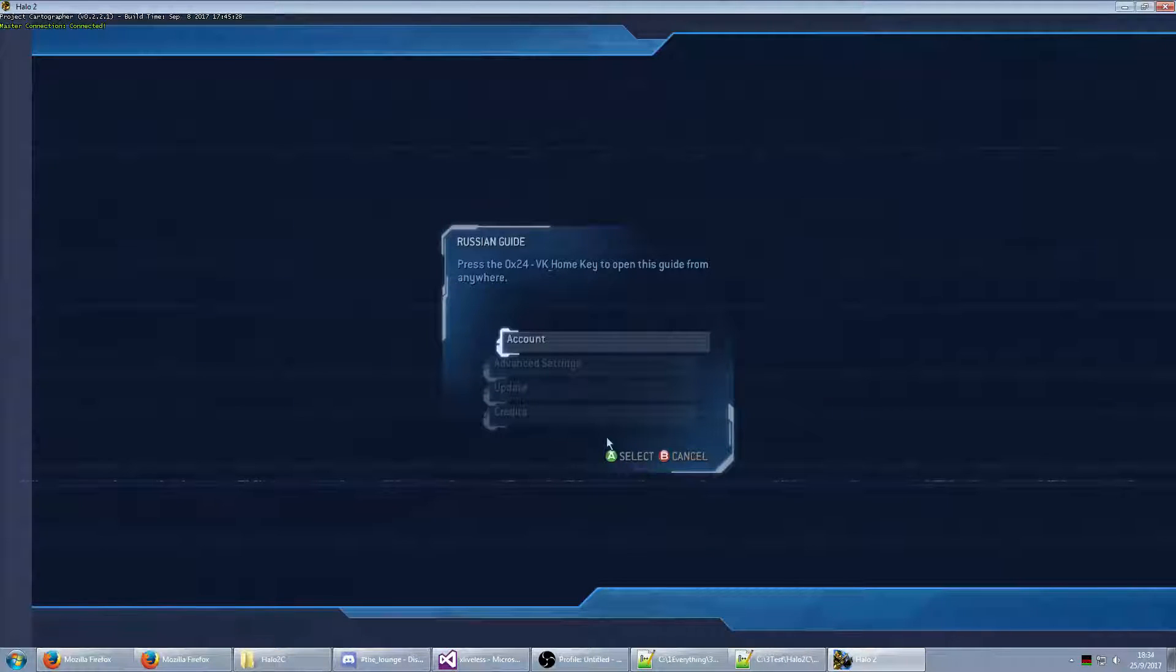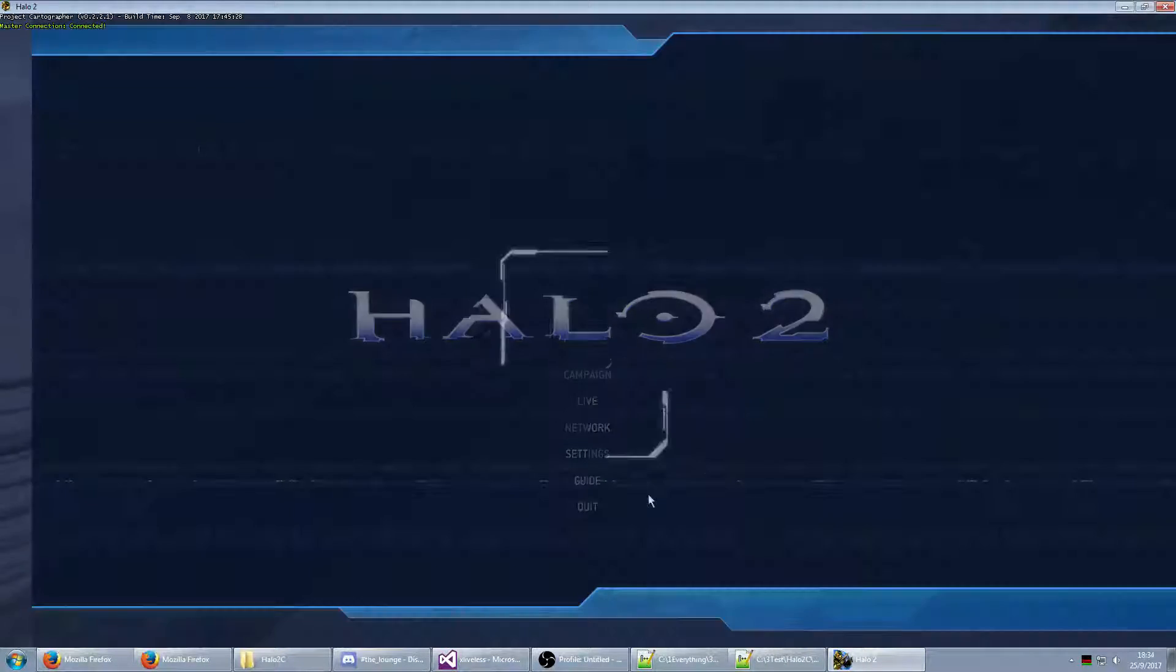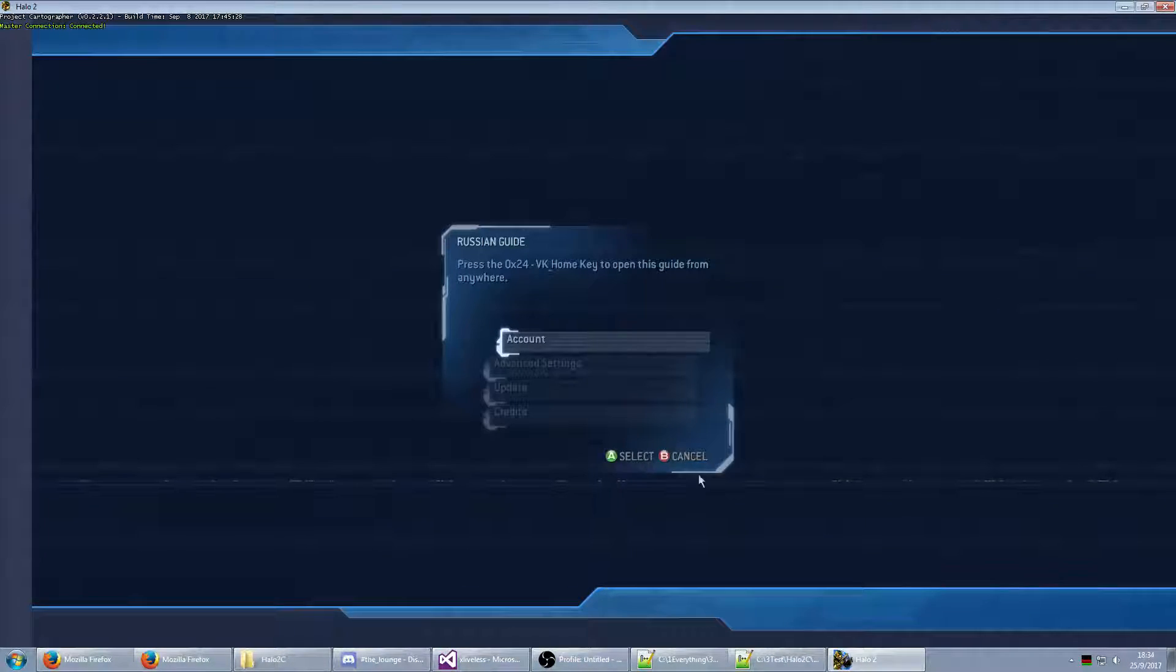But notice how, oh yeah, there's hotkeys as well. So, the home key brings this up, like it once did.